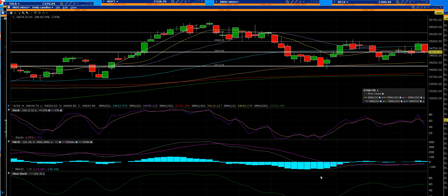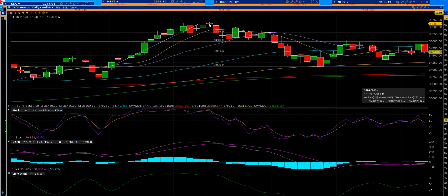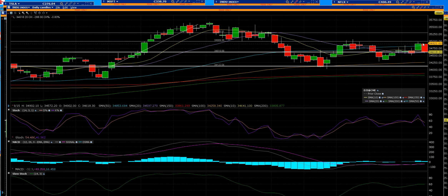That support level is the key to the daily chart. If we go into a daily sell signal, then you're going to get a much broader pullback in the Dow Jones.